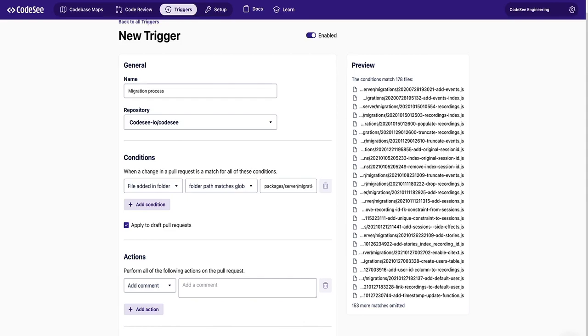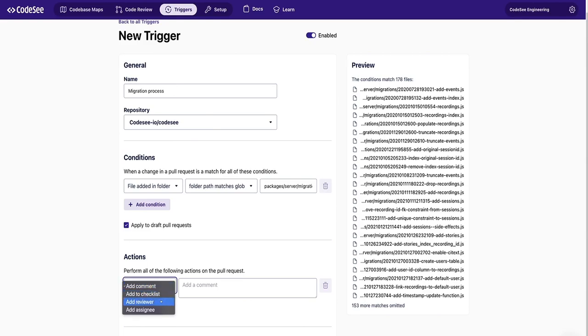Next, you want to add the action that you want to occur when this trigger happens. You can choose from add a comment, add a checklist, add a reviewer, or add an assignee. And over time, we will add more options as well. First, we're going to add a checklist.